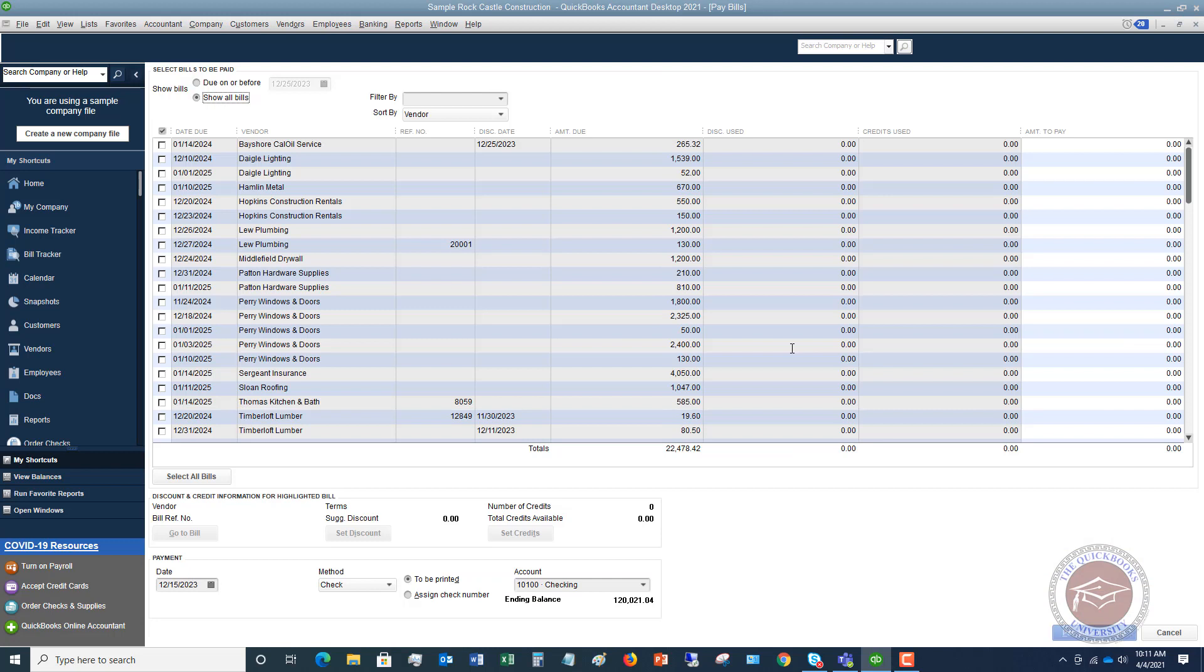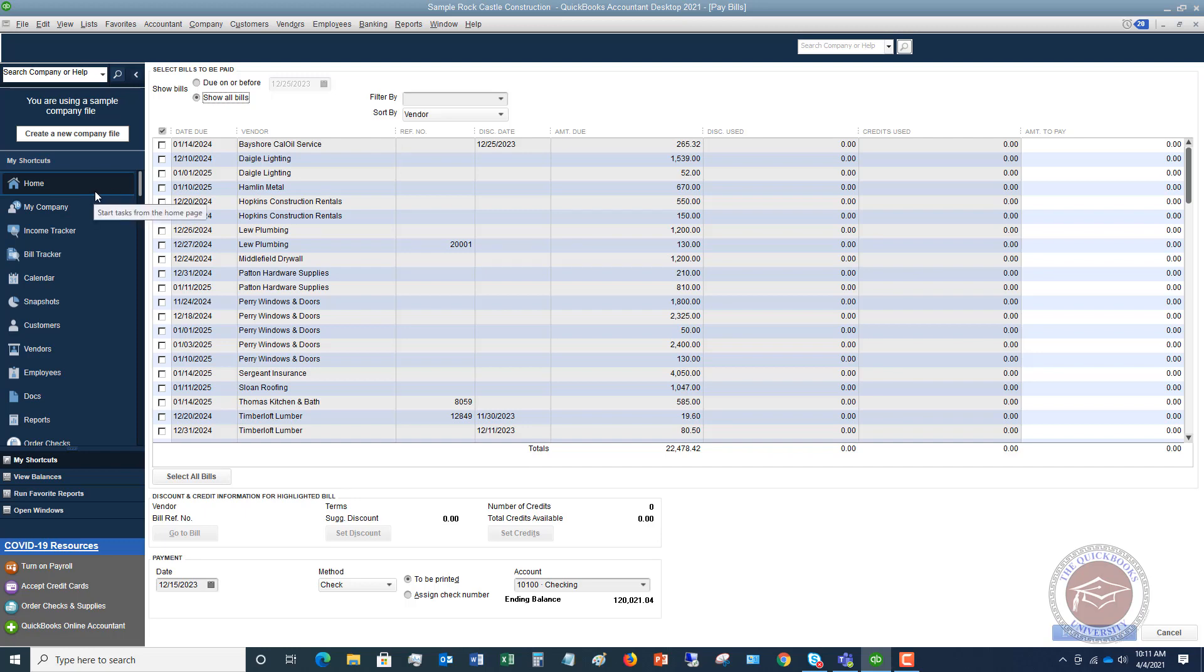So now, what happens in QuickBooks is you've essentially recorded this expense twice. You recorded it once when you entered the bill, so on an accrual basis, this becomes an expense of the business, and then when you enter it as a check and you put it directly to that expense, you're entering it again. So you run the real risk of duplicating expenses within QuickBooks when this happens. And this happens quite a bit, typically with people that aren't that familiar with QuickBooks or how the enter and pay bills process works.